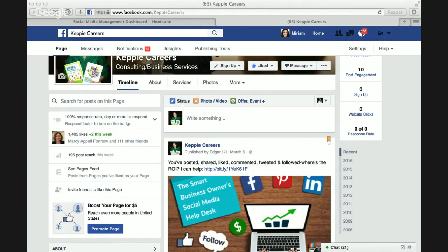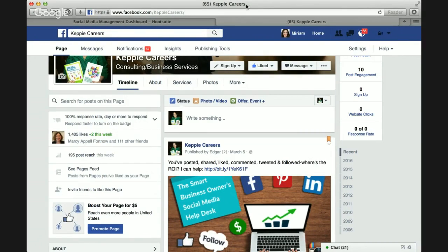Hello, this is Miriam Salpeter for the Smart Business Owner Social Media Help Desk. Today I want to talk about how to easily use Facebook to identify useful resources that you might want to share with your audience.